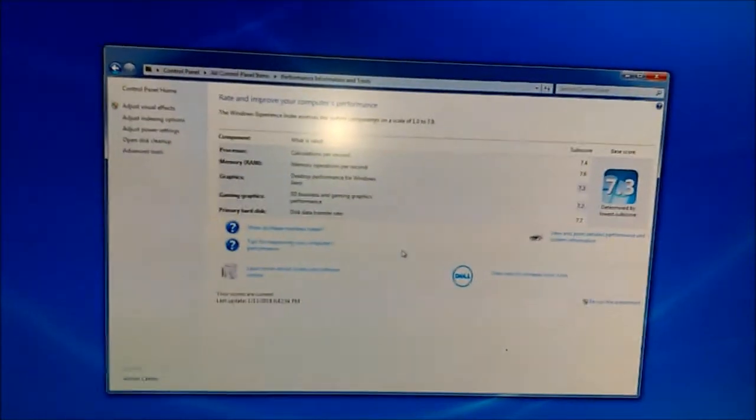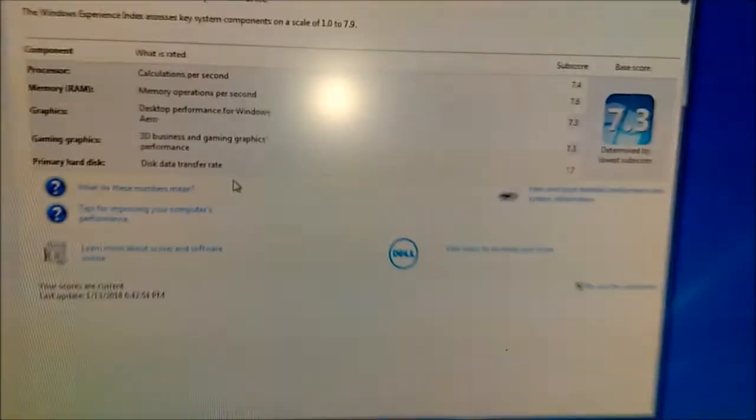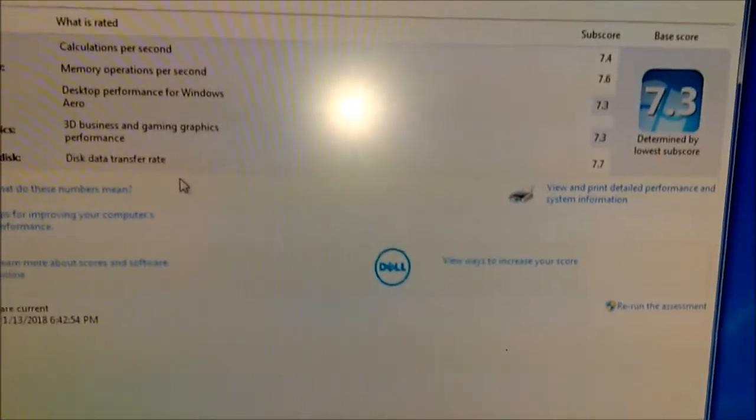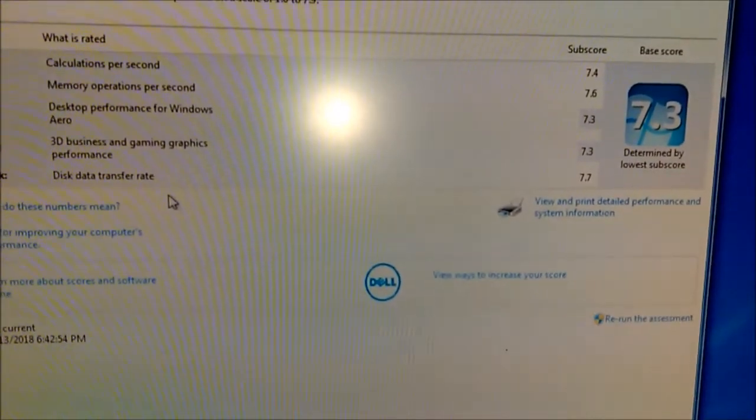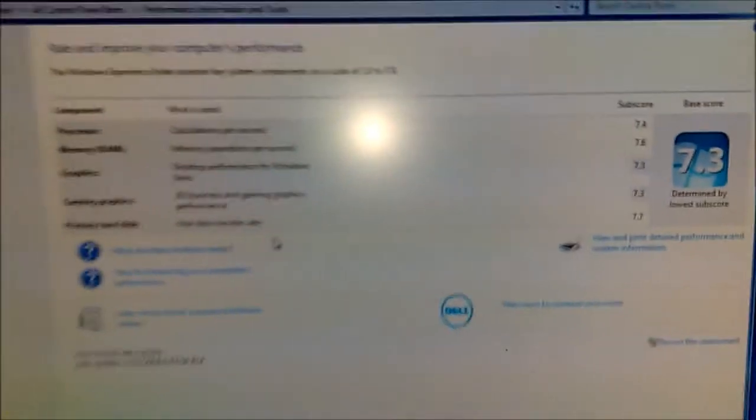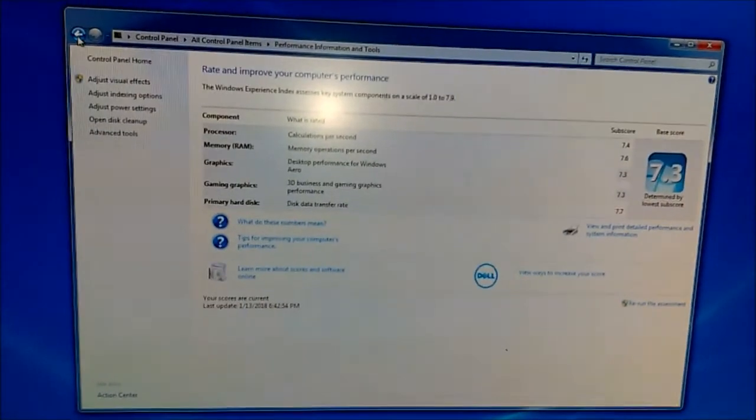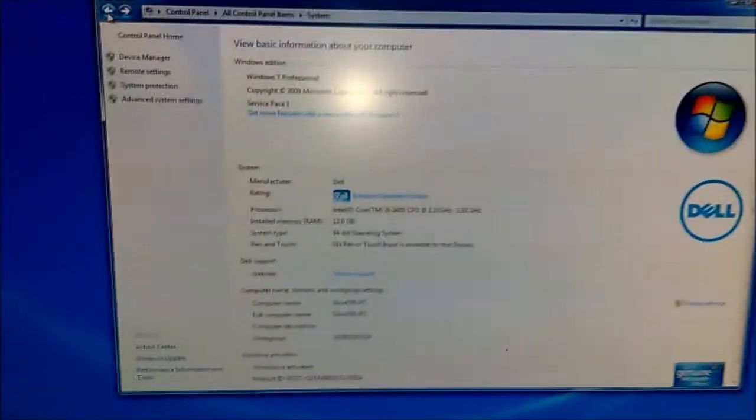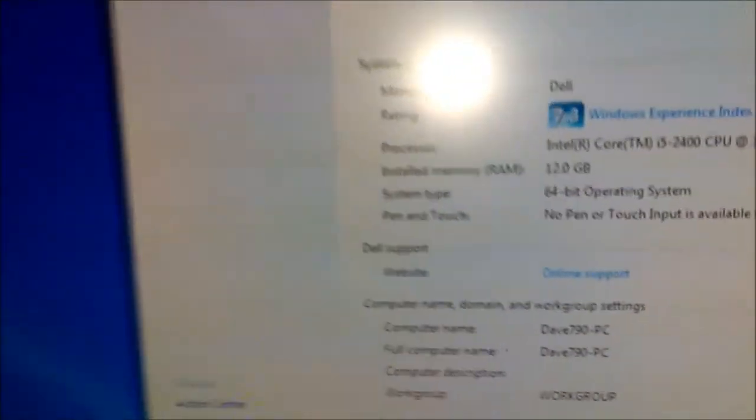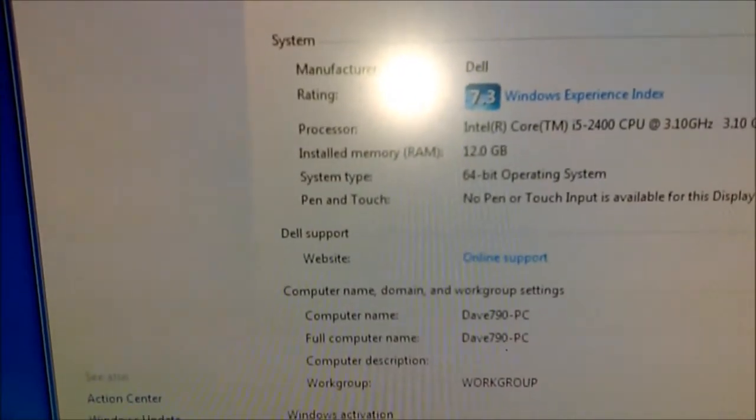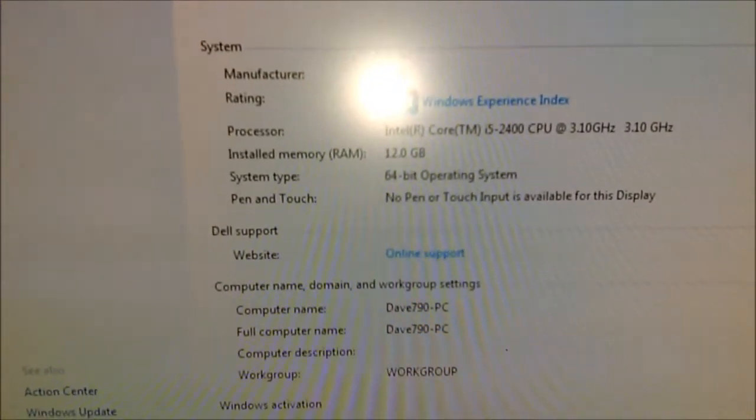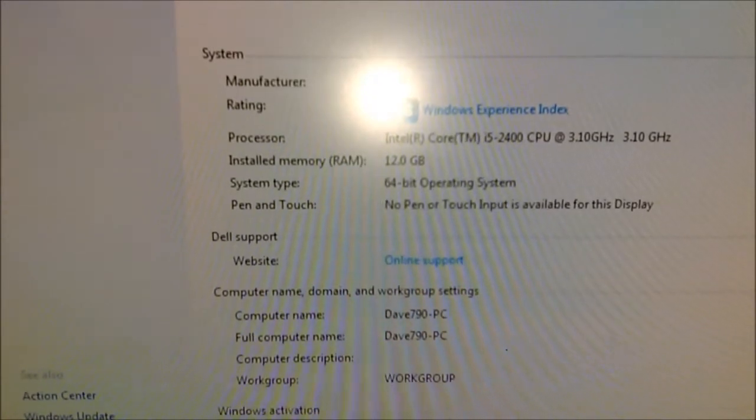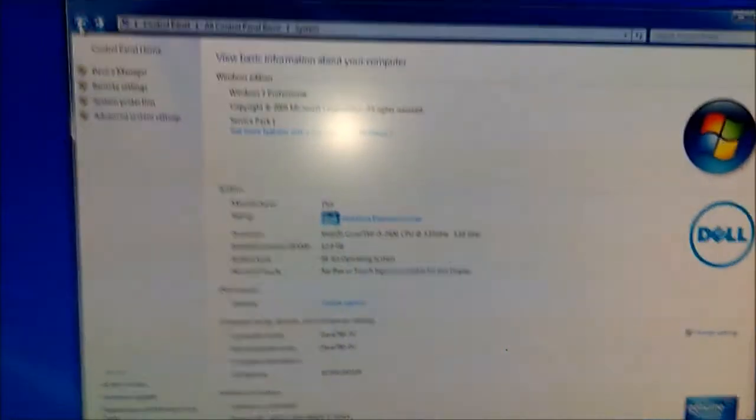All right, here we are with the new processor installed. People don't care too much for these scores, but just for the heck of it, I figured I'd show them. As you can see, we're running 12 gigs of RAM. There's your Core i5-2400 CPU running at 3.1 gigahertz.